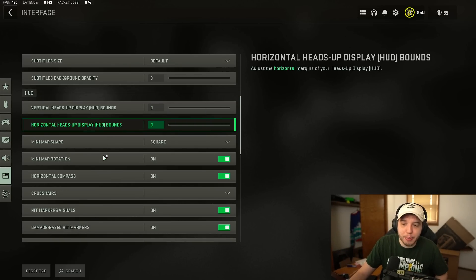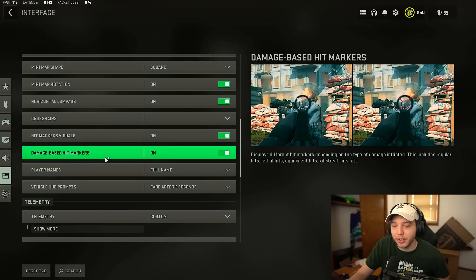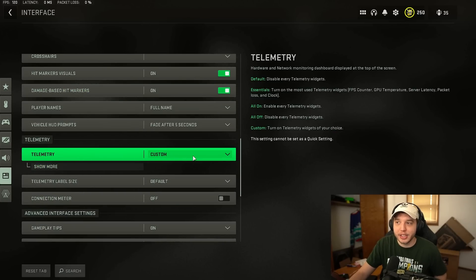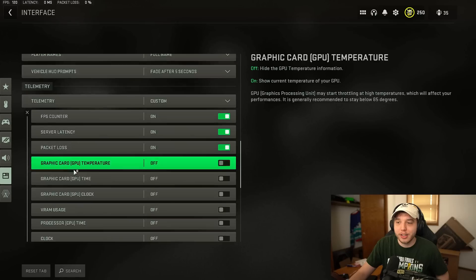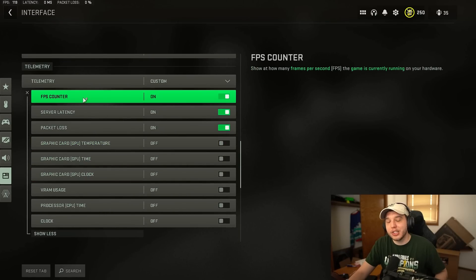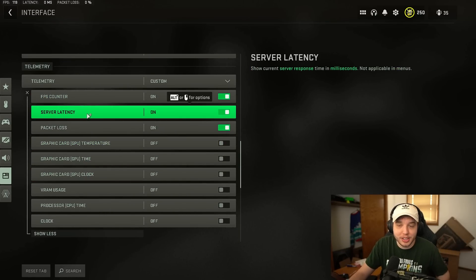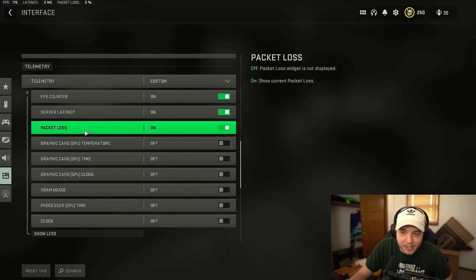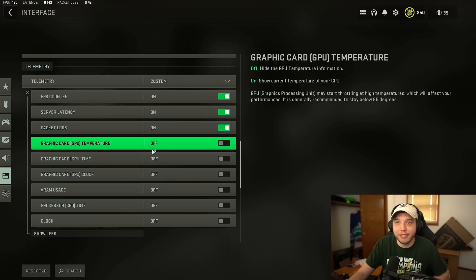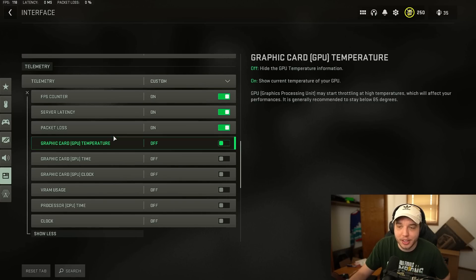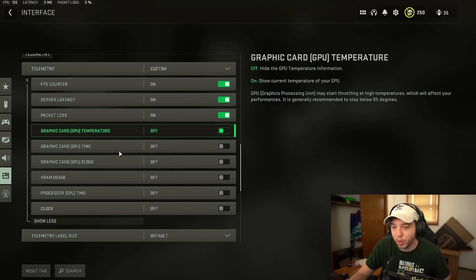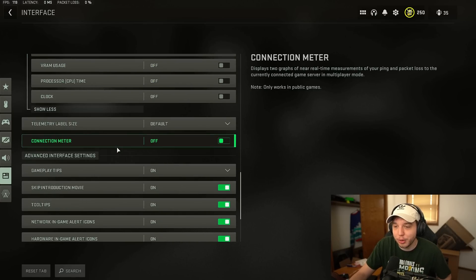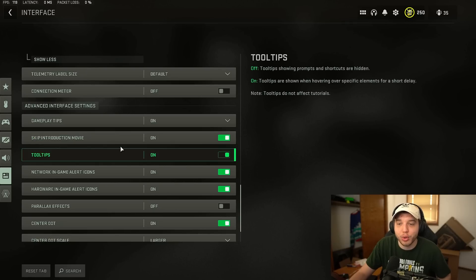And some other important stuff here under the interface tab is telemetry. Now if you set this to custom and then click show more this is where you can enable your FPS counter. If you want to see your server latency, packet loss, any of that stuff it will go up into the top left hand corner of your screen. So that is super nice.